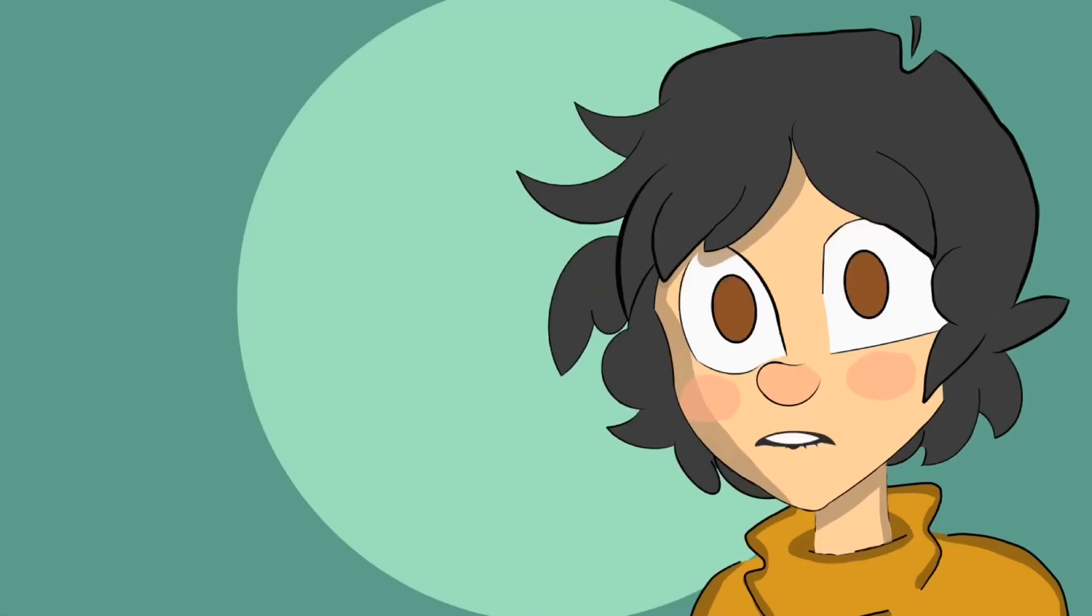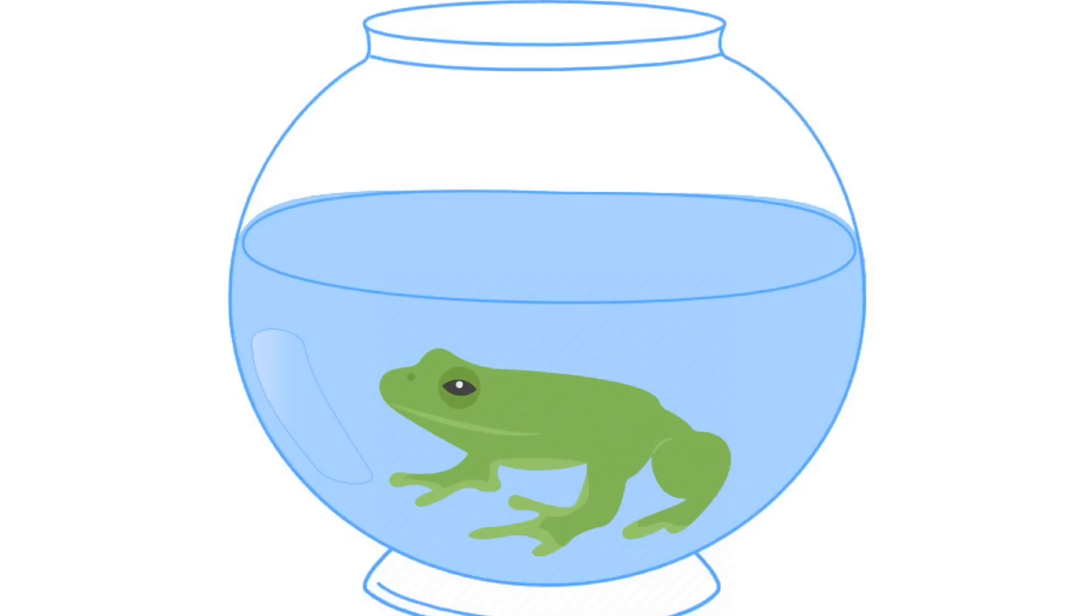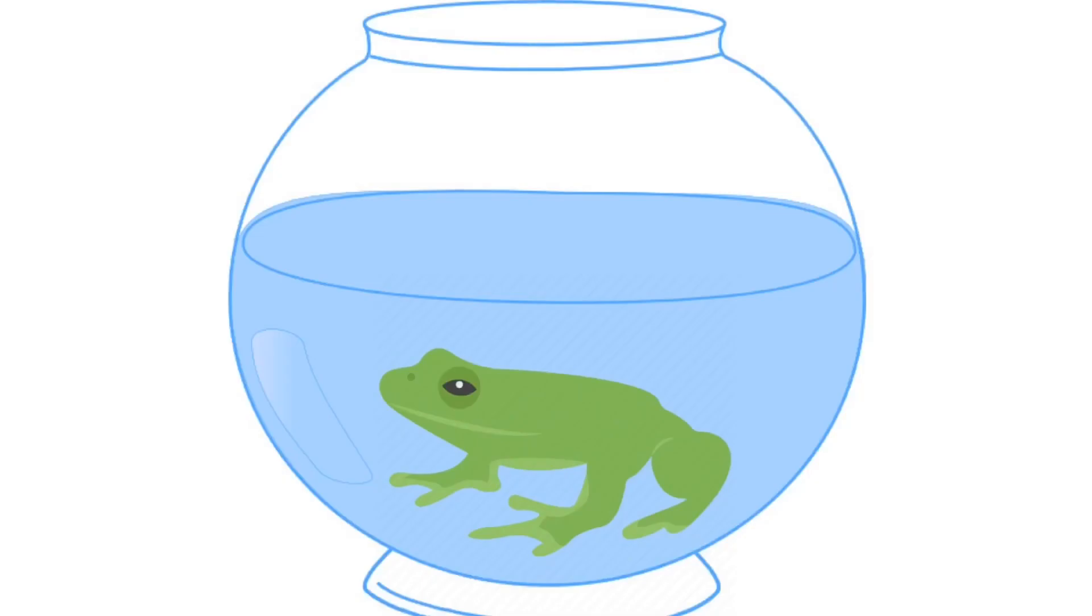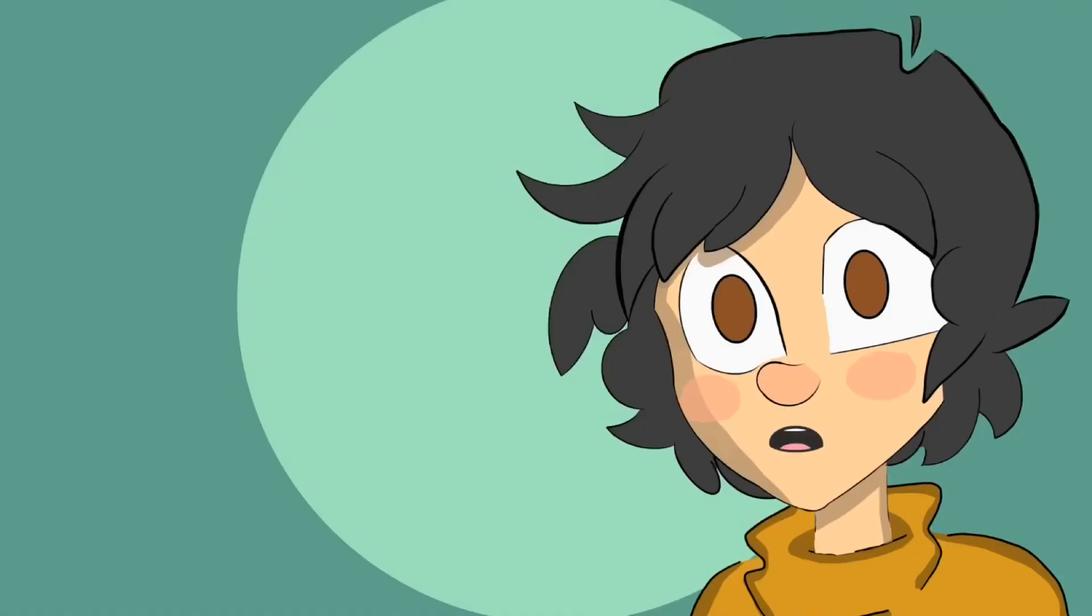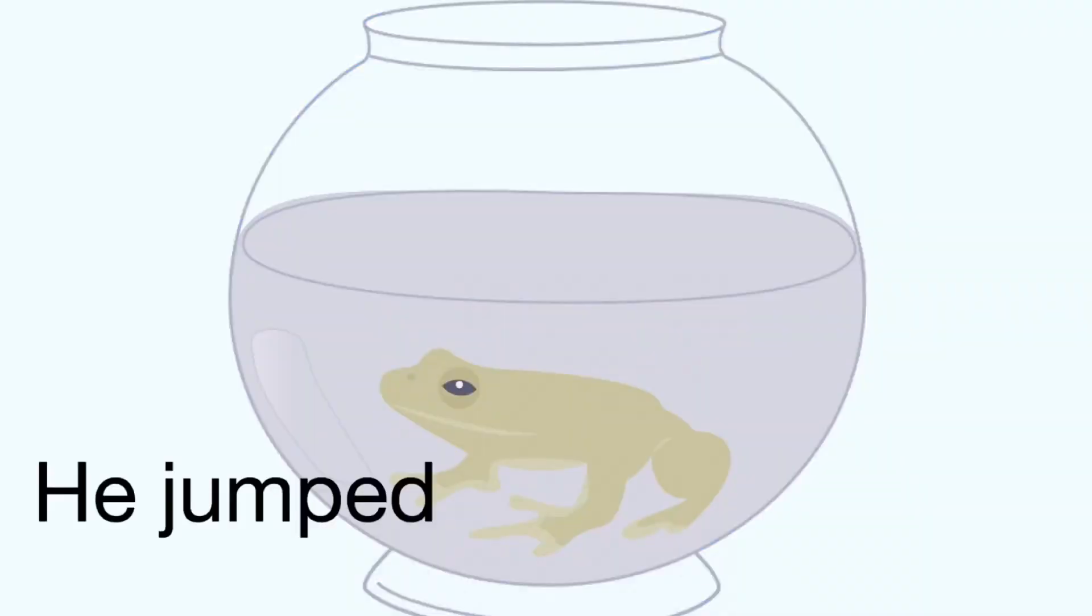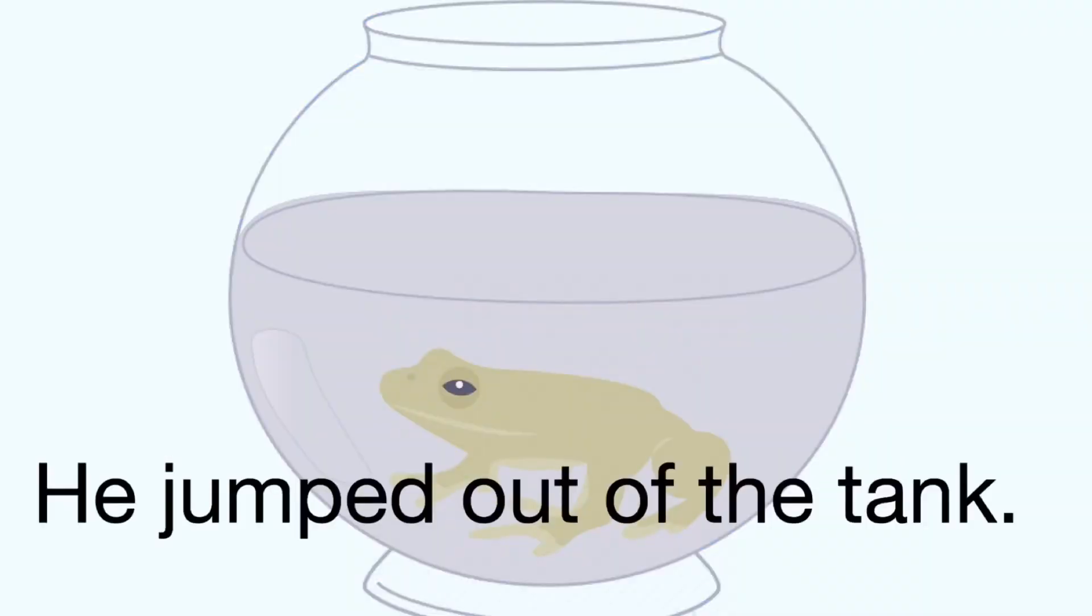The actual story of how I got my tortoise isn't really that exciting. Basically my previous aquatic frog named Jeremy had suddenly passed away. He jumped out of the tank.